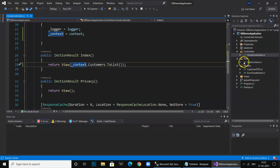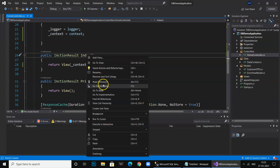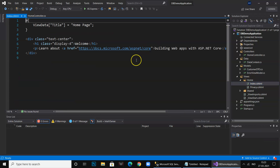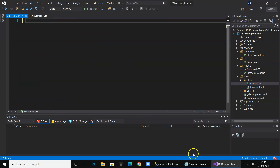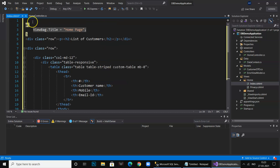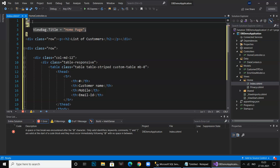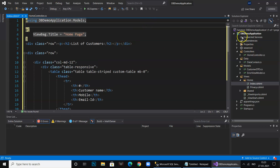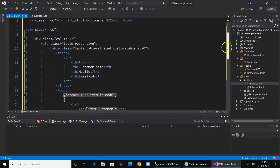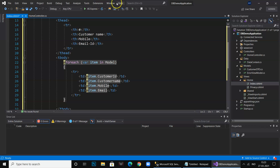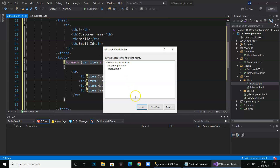Now we go to the Index view. We remove the default content, paste in the prepared HTML code, and add a using statement for DB Demo dot Models. This is a simple HTML table that iterates over the model passed from the controller and displays the CustomerID, CustomerName, and other fields.